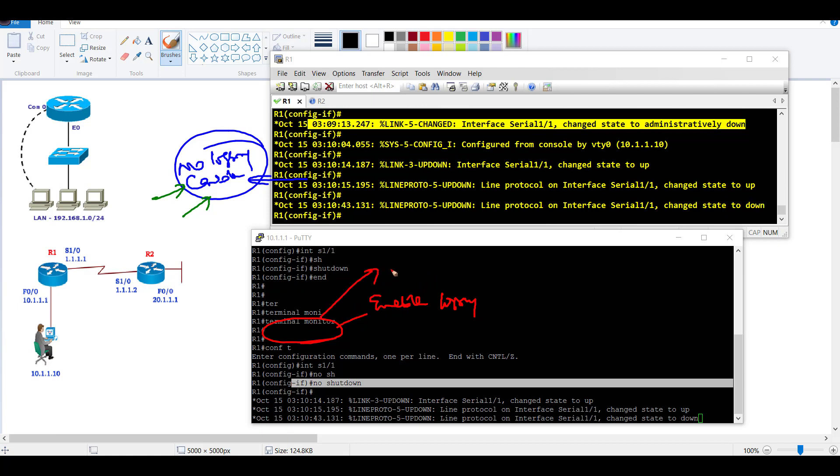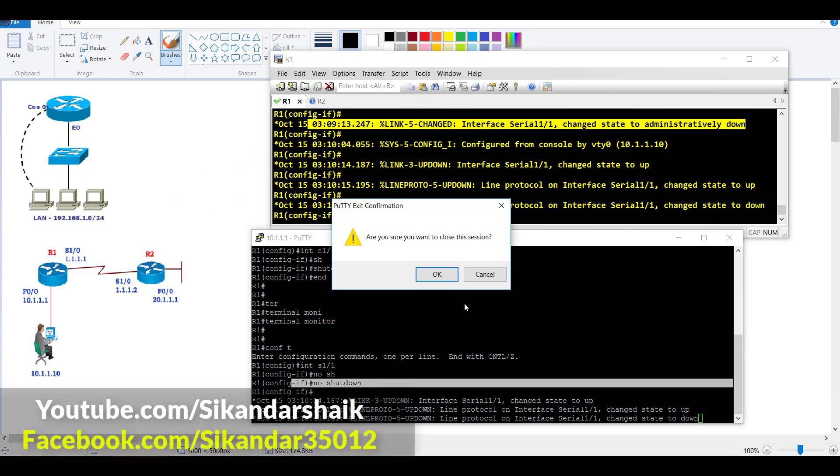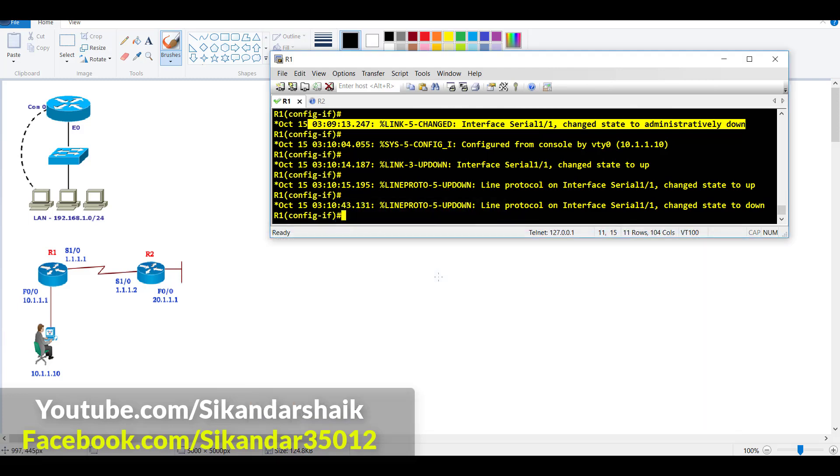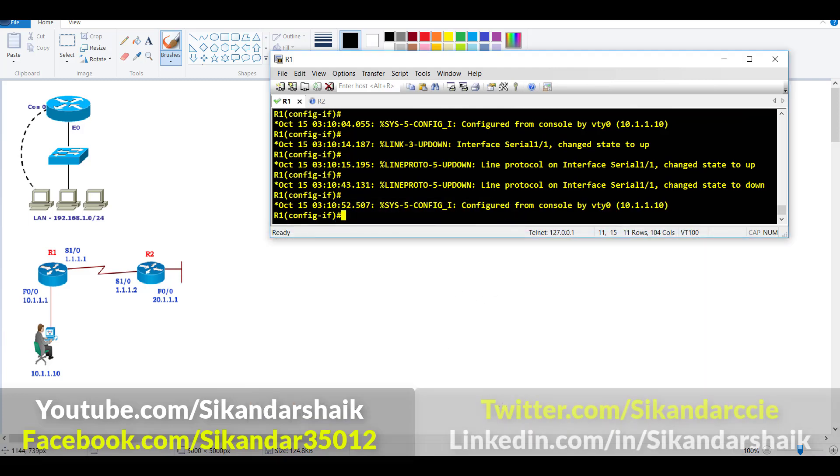For this terminal monitor command, you have to give it each and every time you open a new connection. If I close this PuTTY connection and try to reopen it again, you have to give the terminal monitor command once again if you want to see the log messages.